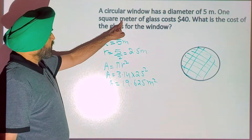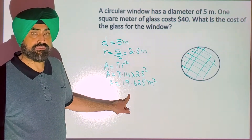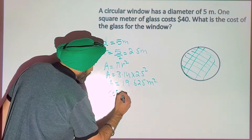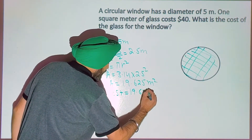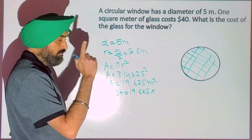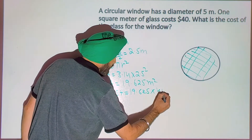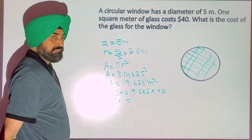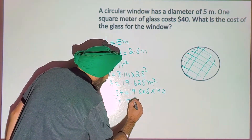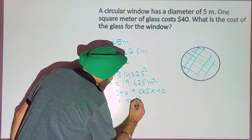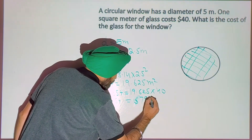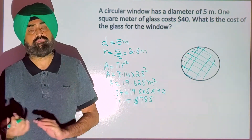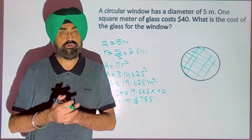And 1 meter squared of glass costs $40, but you need 19.625 square meters. So the cost will be 19.625 — the area — multiplied by 40, the cost per square meter. Multiply, and the cost of putting glass in this circular window will be $785. This is how we find the area and how we find the cost. Thank you for watching my video.